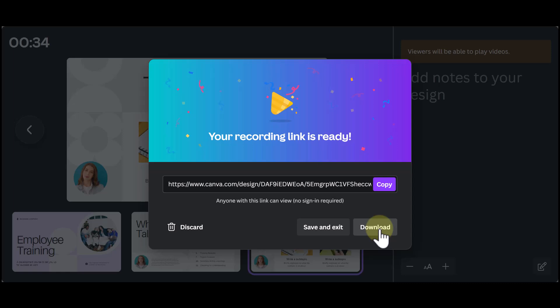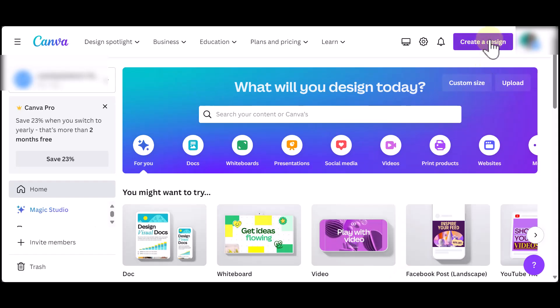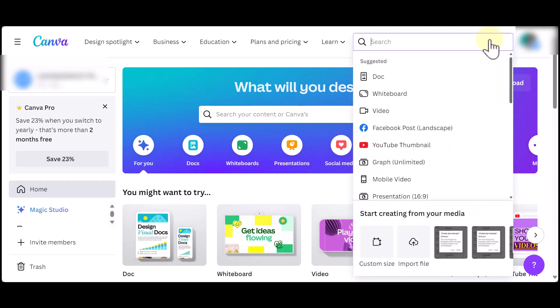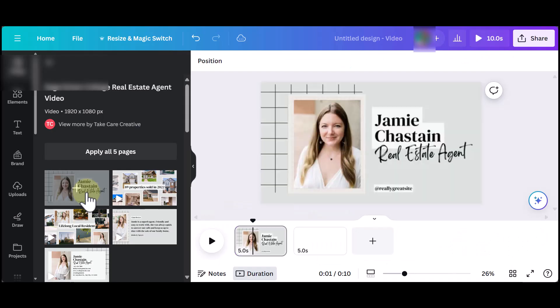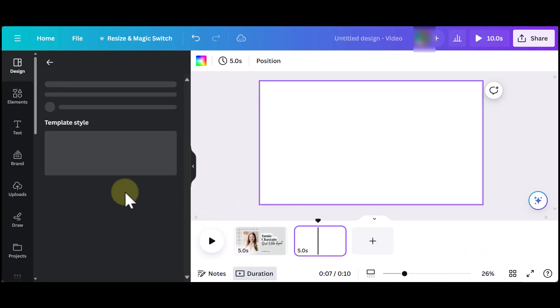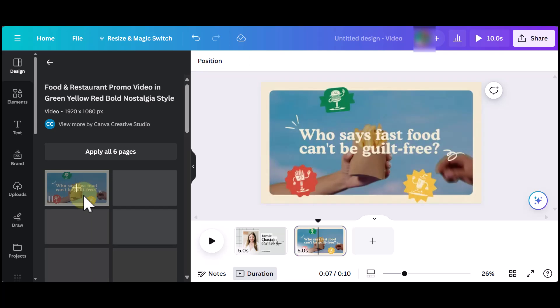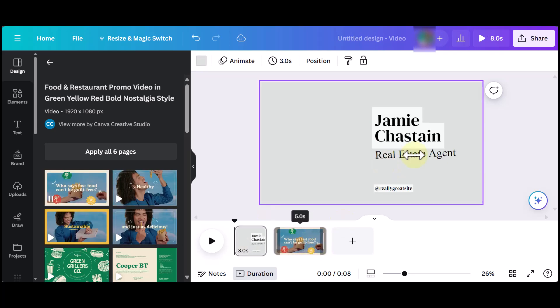Now, if you want to record over a video, it's a very similar process. However, there's just one minor change. So we're going to go back to Create Design and click on Video this time. I'm going to load some sample videos. When I'm ready to record my audio, you will notice the Present button at the top is no longer there.